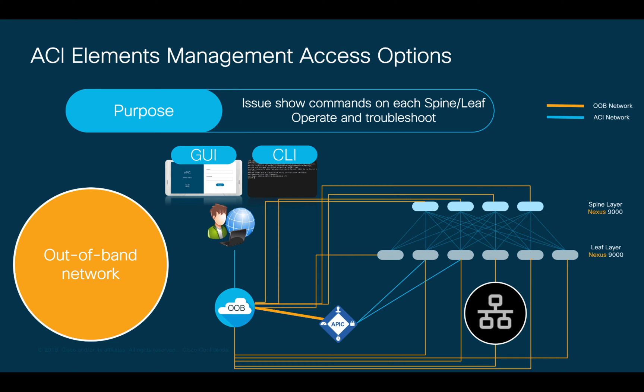We will now use the GUI to take a look at how this configuration would look like. However, keep in mind you could also do this and any other configuration in the CLI as well as via RESTful API if you prefer.